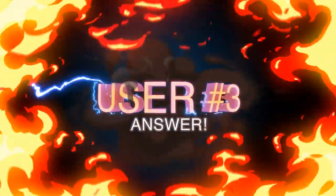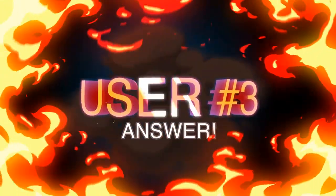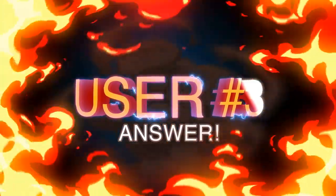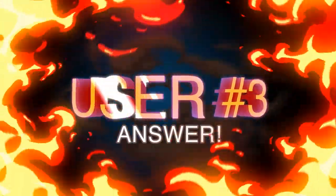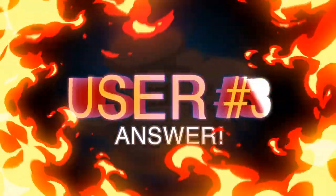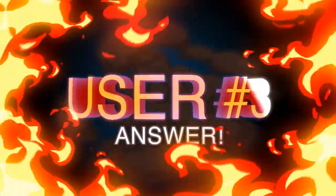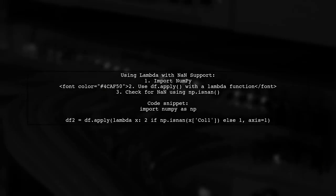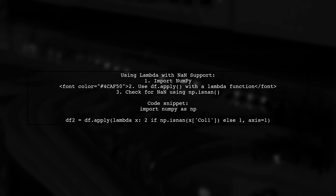Let's now look at another user-suggested answer. To handle NAN values in a pandas data frame, you can use a lambda function with numpy's isNAN method. This allows you to apply a condition based on whether a value is NAN.